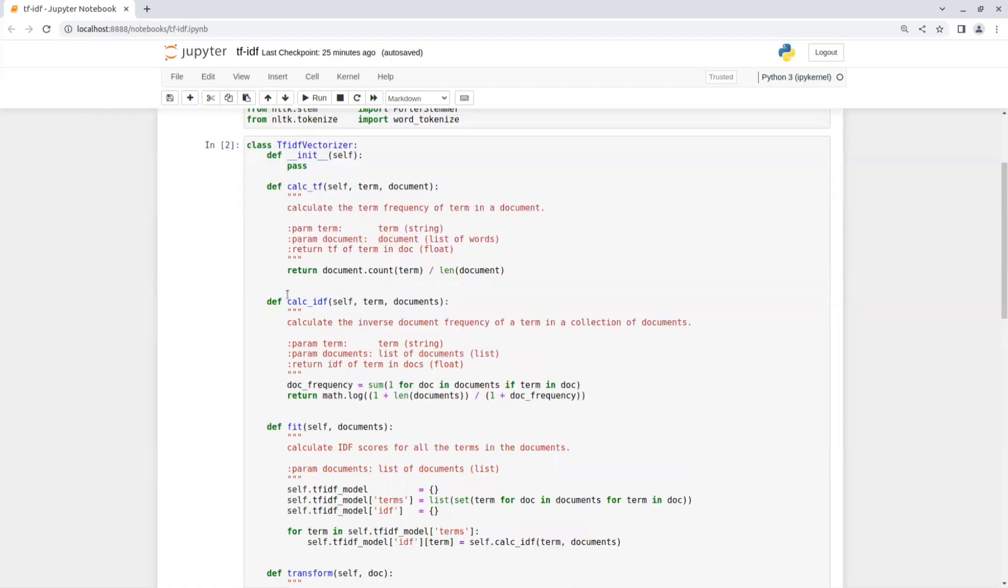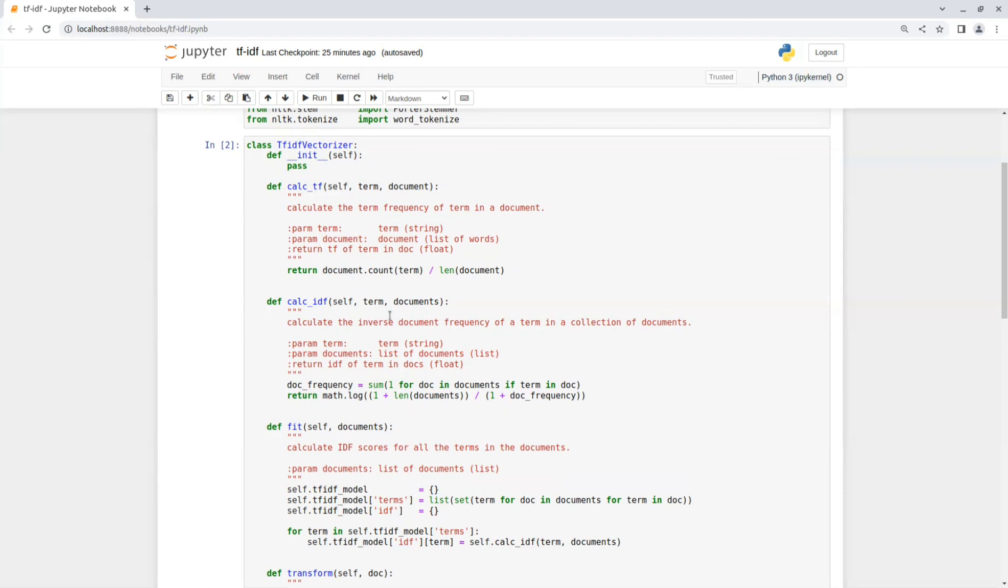Now the next function is Calc IDF that gets a term and a list of documents and calculates the inverse document frequency of that term in the collection of documents. It basically measures the importance of a term in the entire collection of documents and helps identify terms that are unique or rare across the corpus.